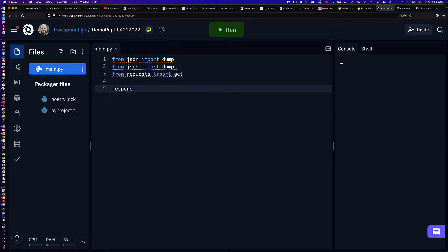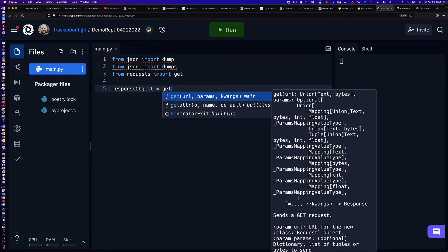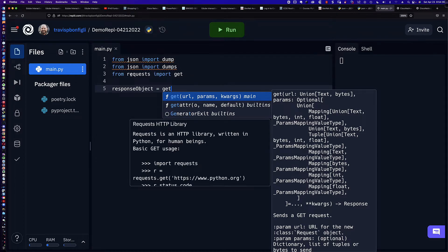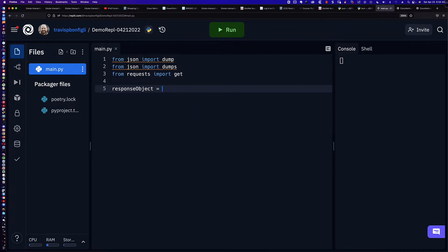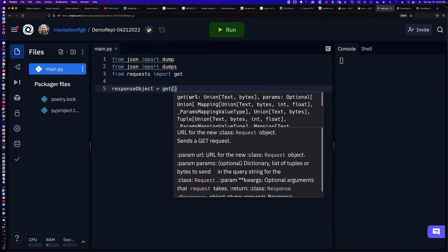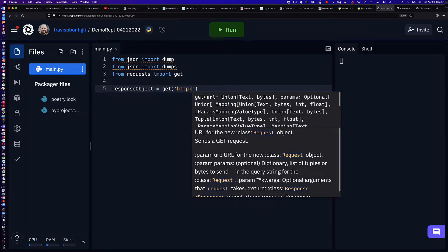So I'm going to put down here a response object and we're going to use that HTTP GET method. Now remember, because I specifically indicated the library from which I'm importing that method, I don't need to use the full dot-notation format. Had I simply said import requests then I would have to do that. However, since we've already imported the specific method with which we want to work, all we have to do is the following.